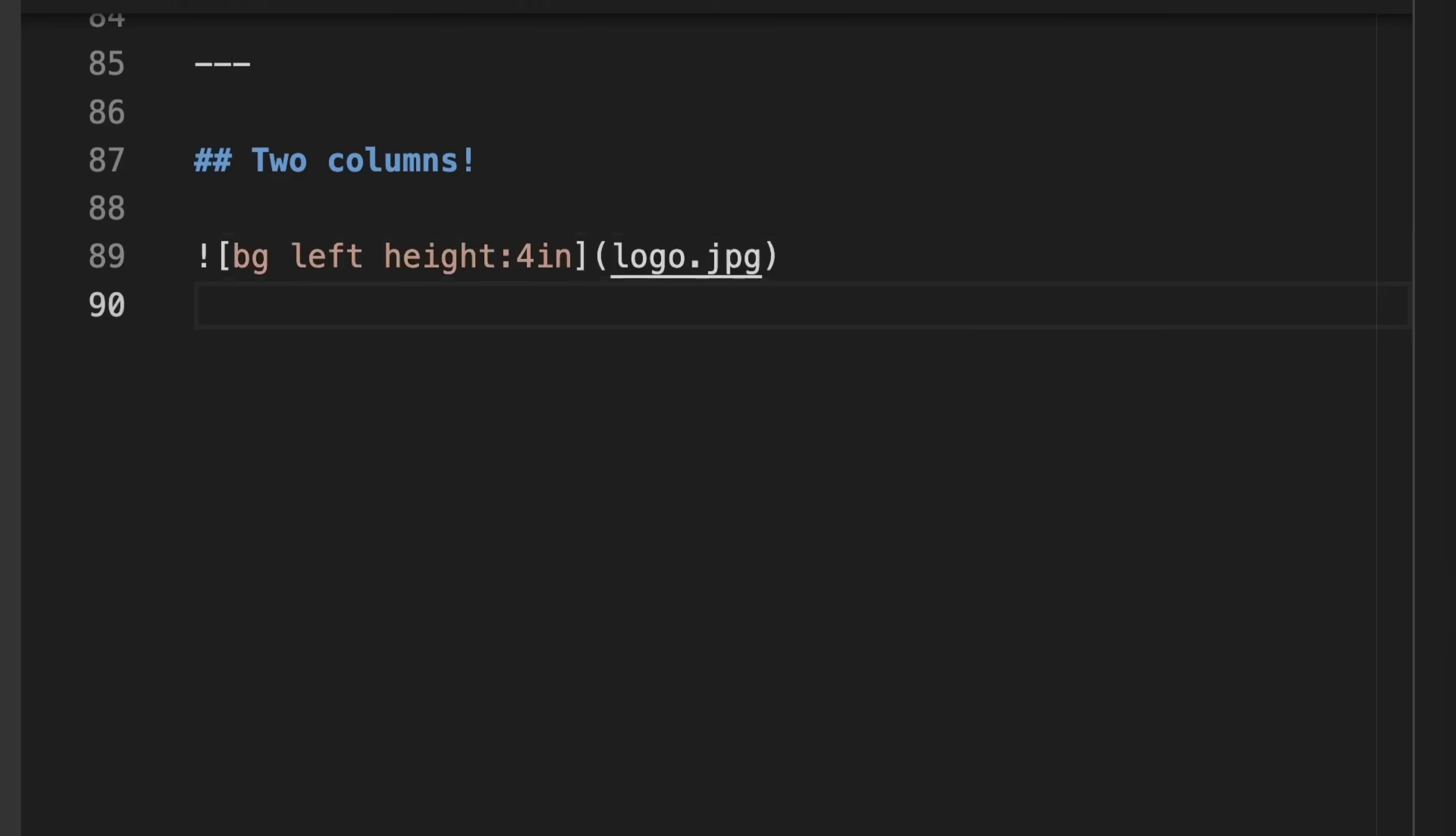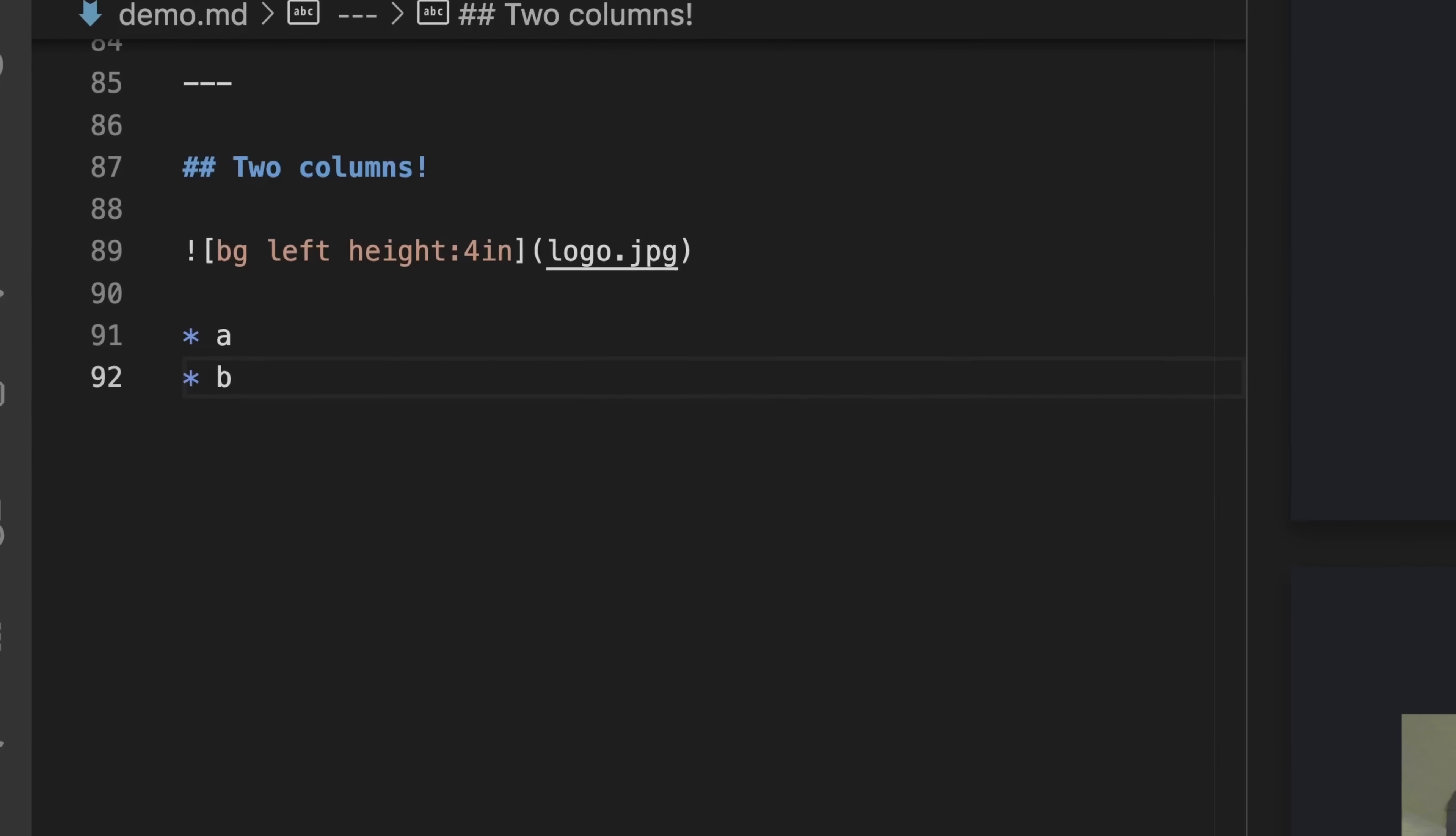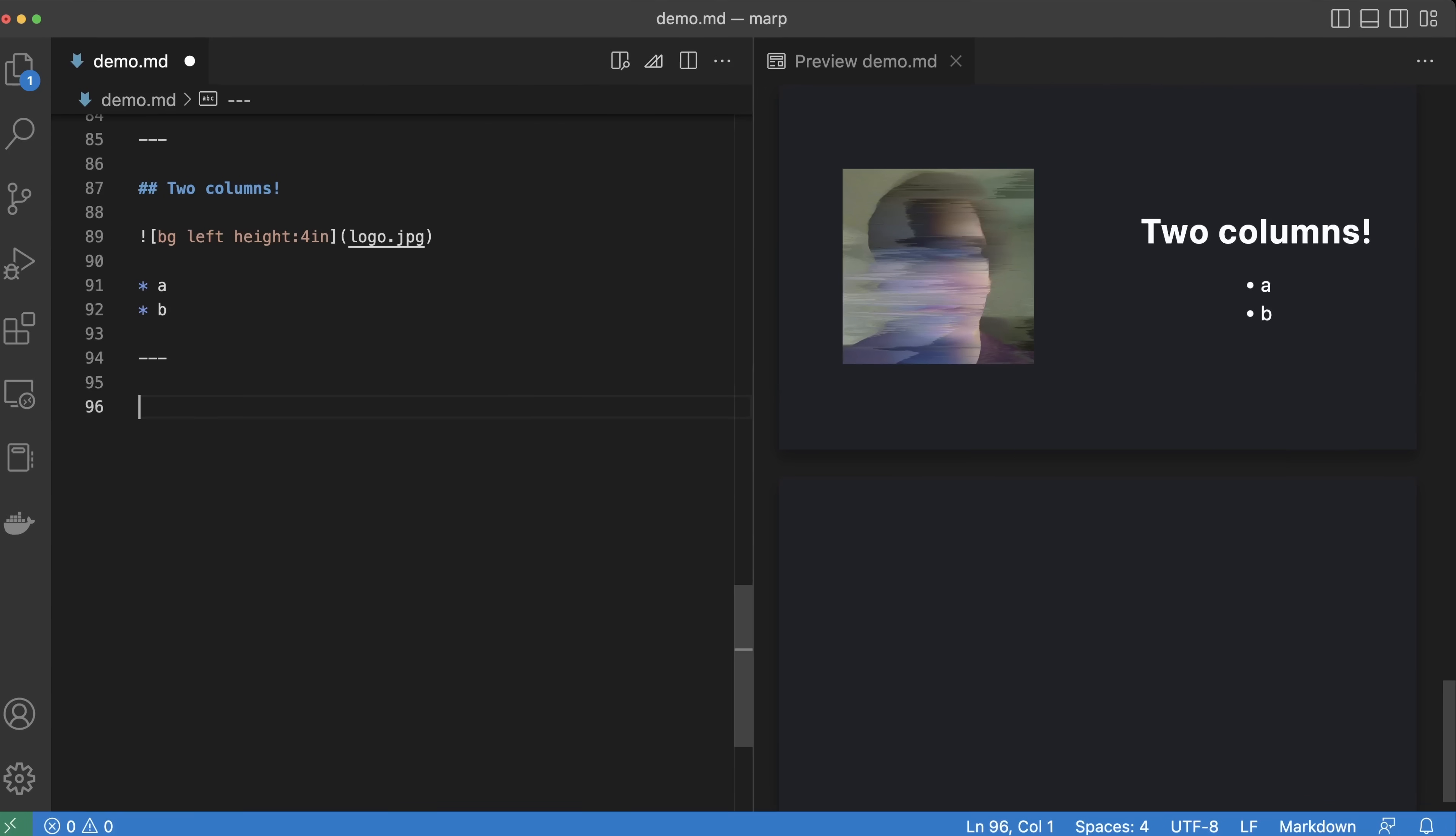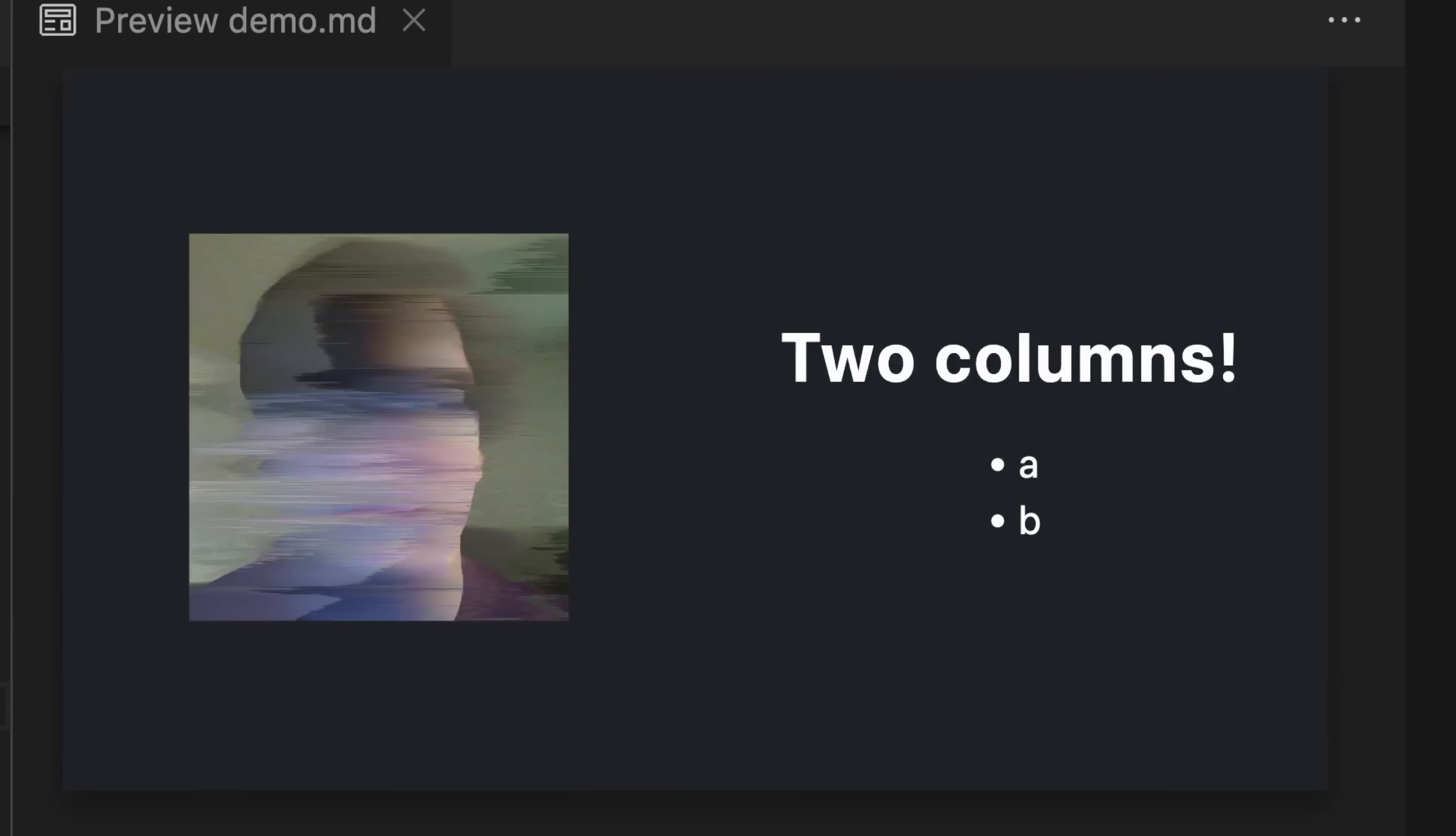Here, we use bg to put our image in the background and left to put our image on the left-hand side of the slide. Then, when we add our bulleted list again, we can get our text on one side and our image on the other. Awesome!